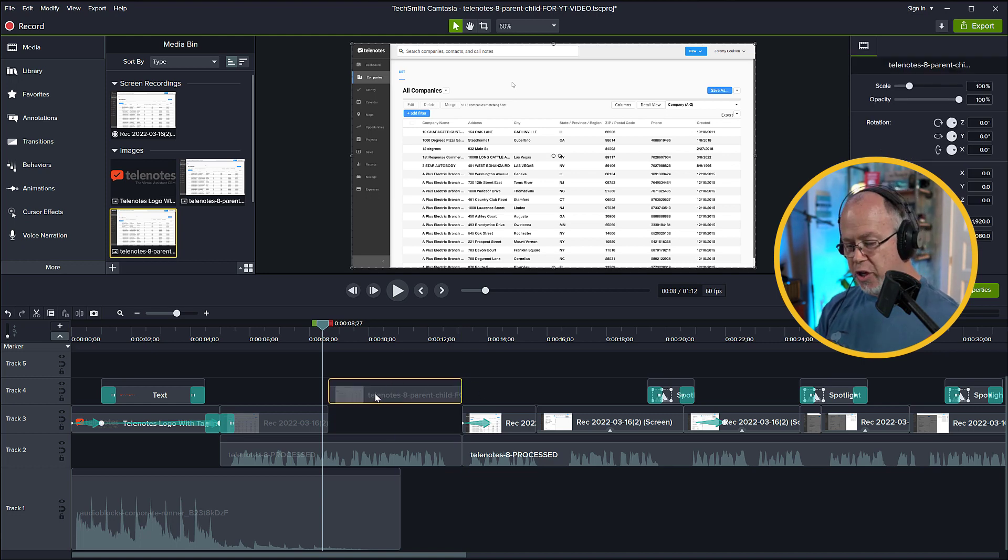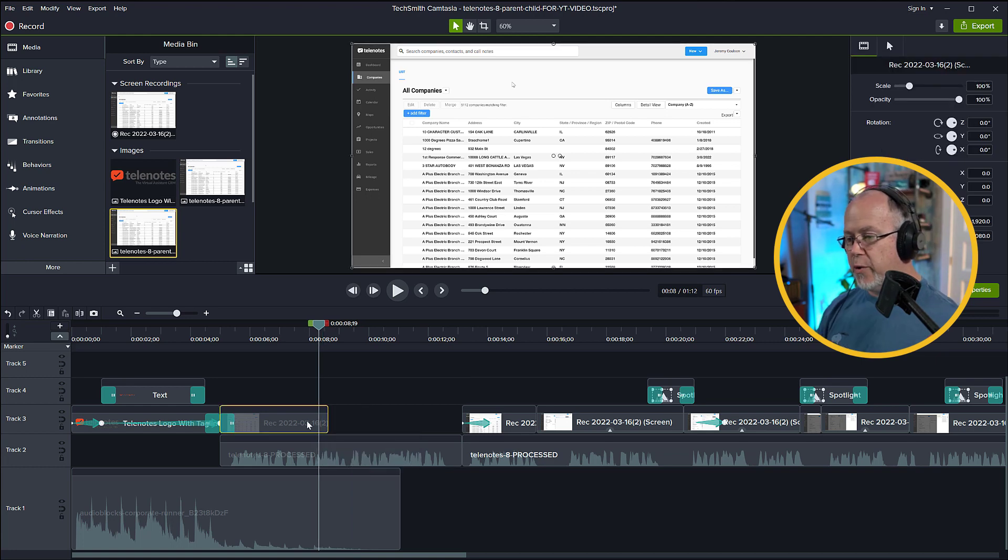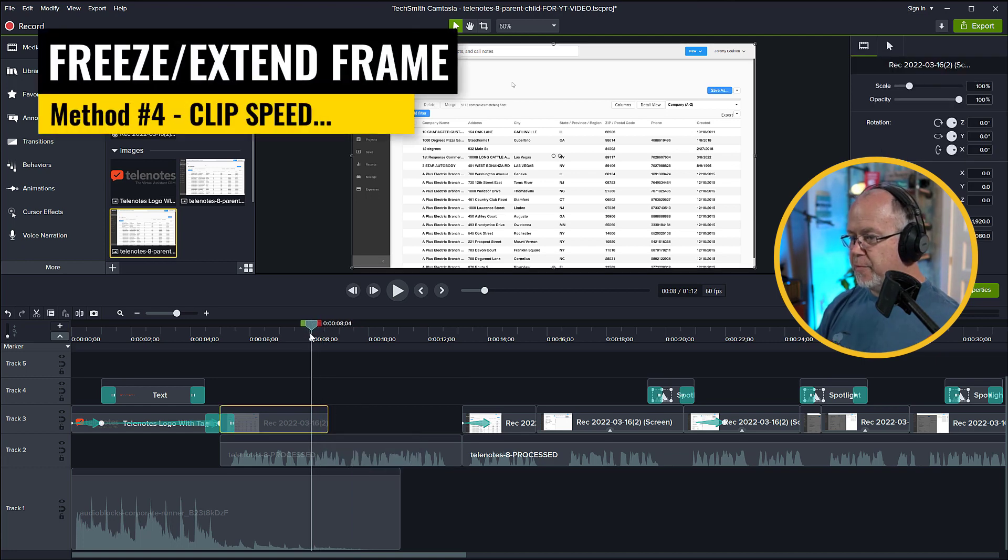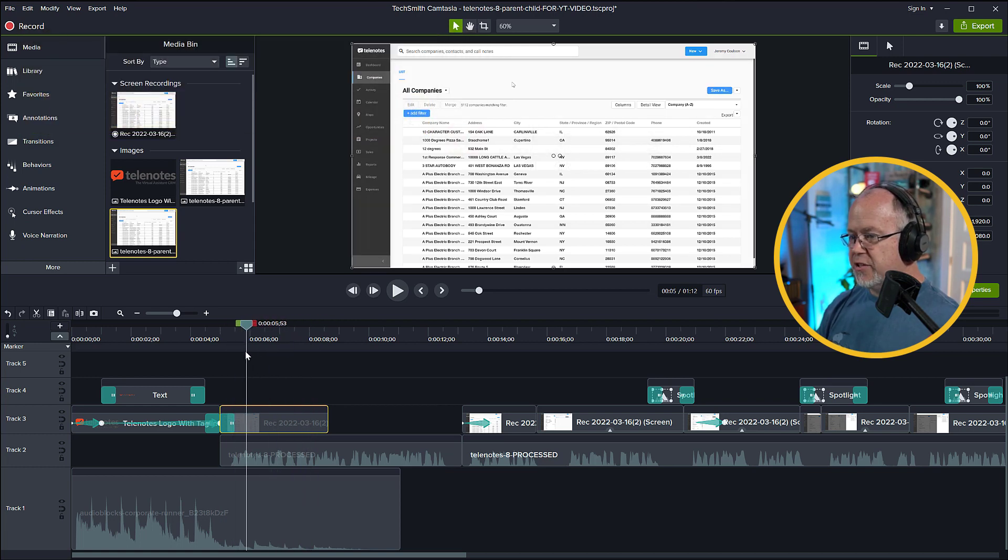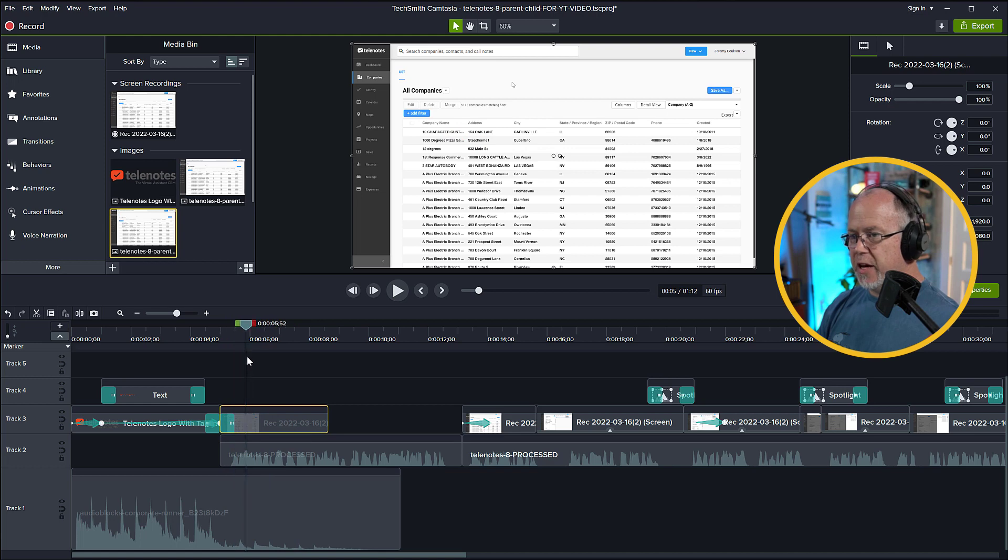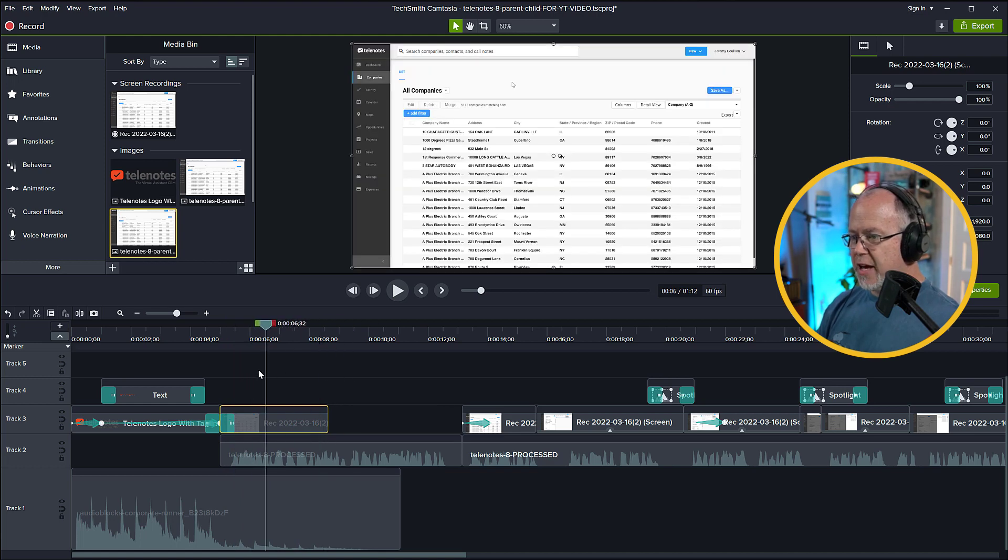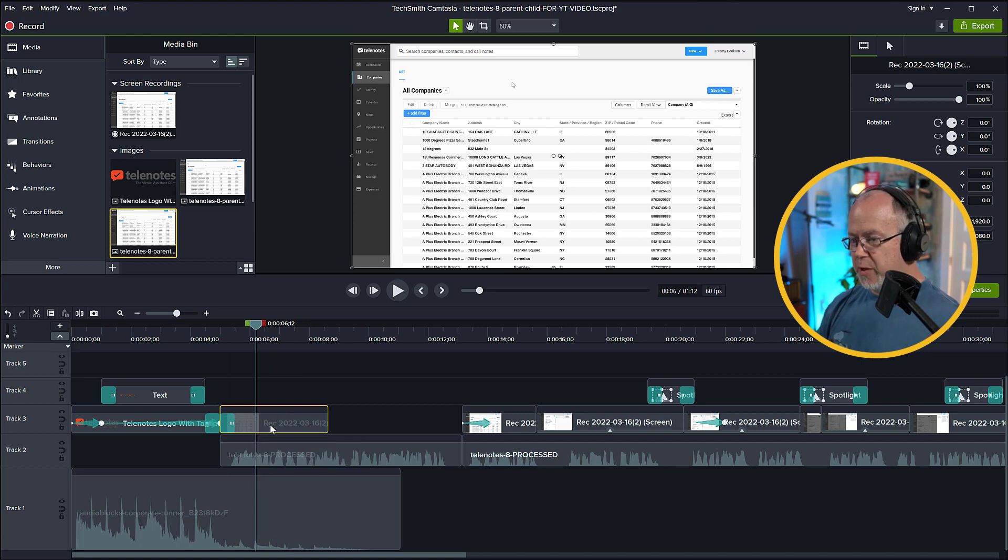And now I'm actually going to show you a fourth way that we can extend this frame. We first need to identify the part of this image that can be extended. So if we scrub through here, it doesn't look like anything is happening. There's a little fade at the beginning, but other than that, there is no movement in that frame at all. So let's just put the playhead over here and click S for Split.